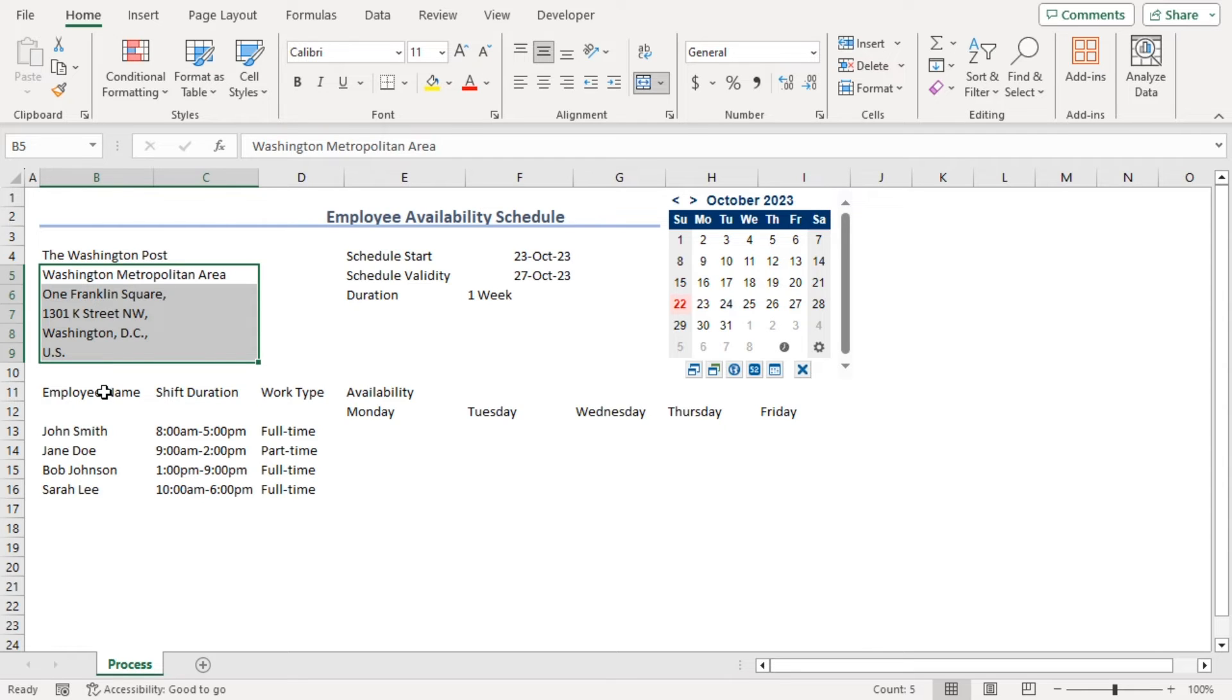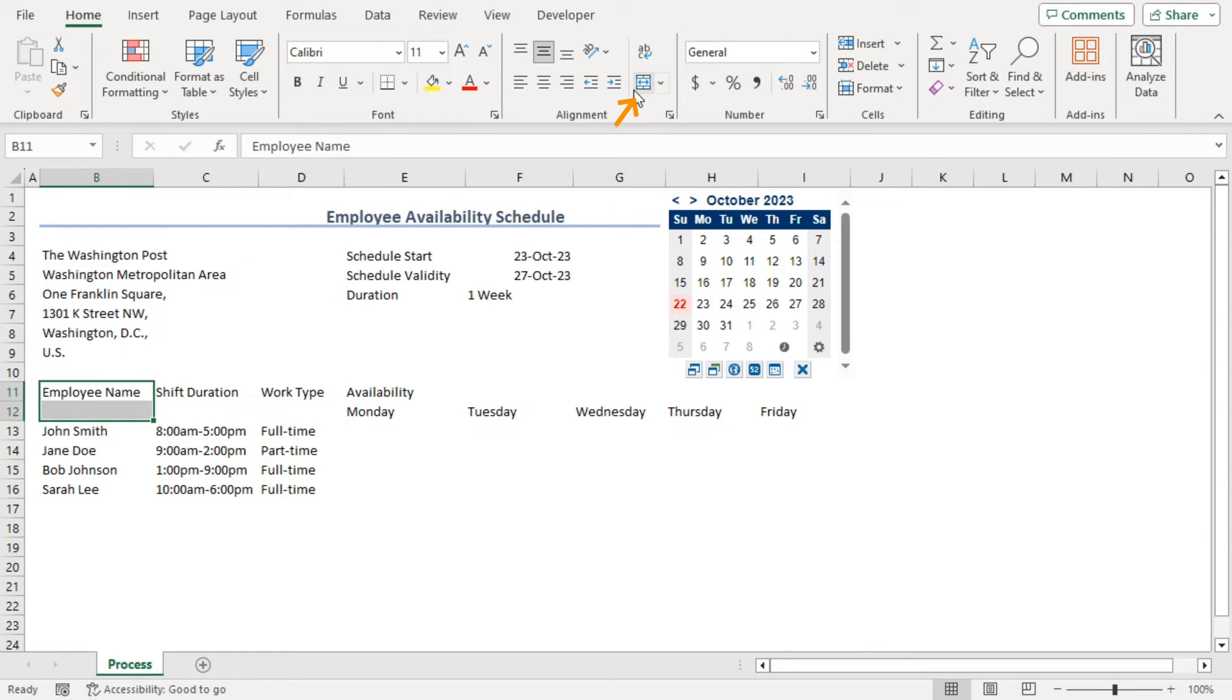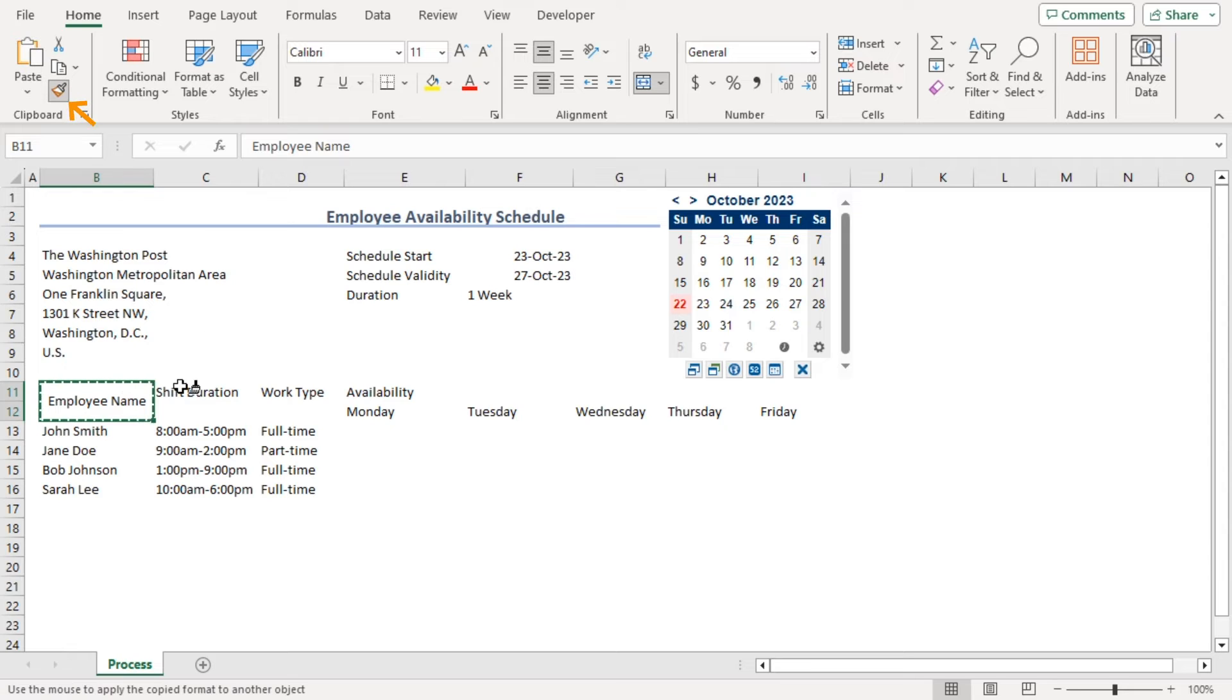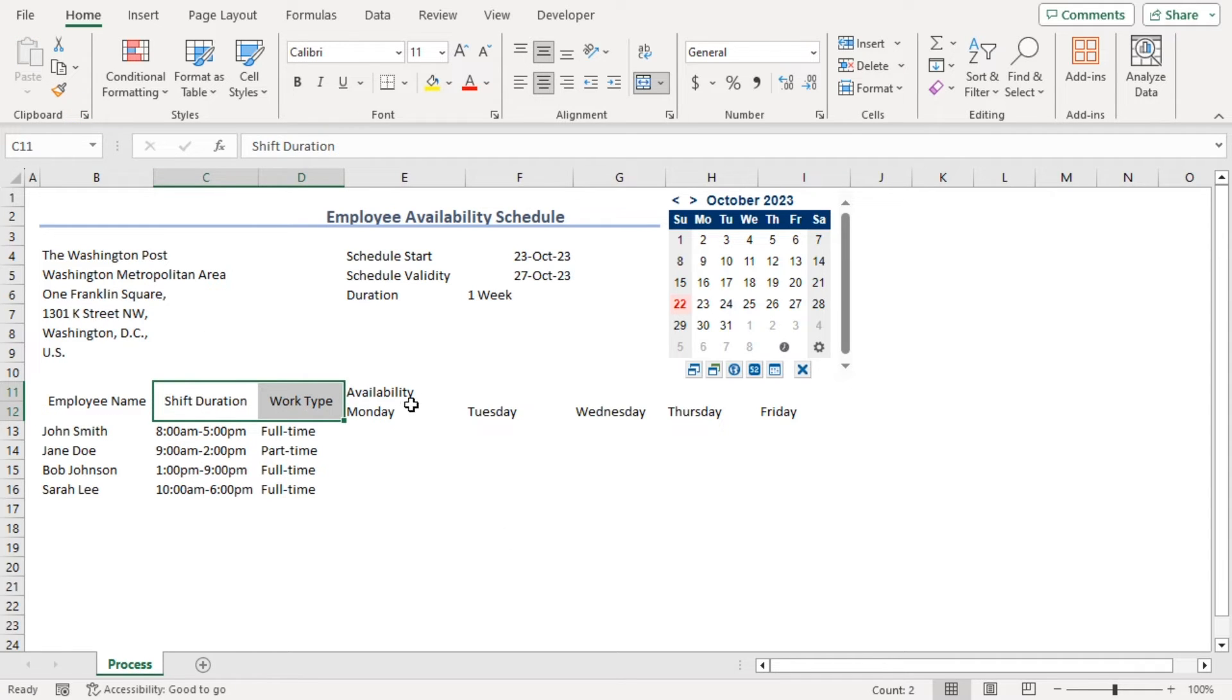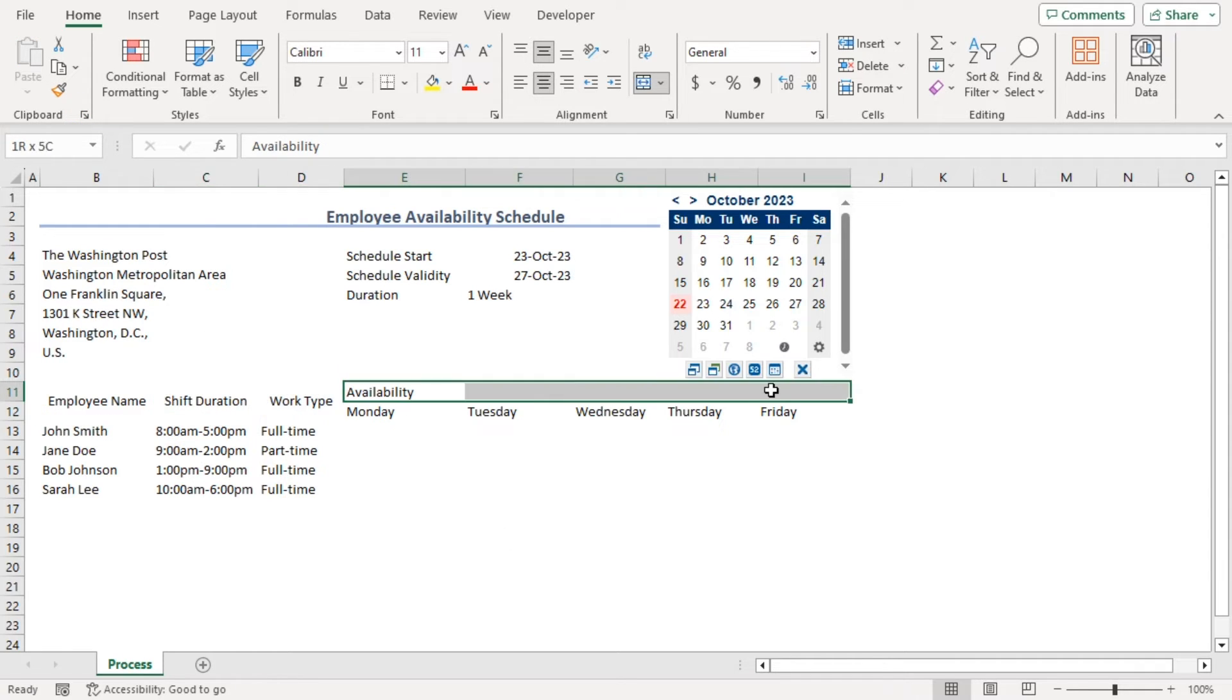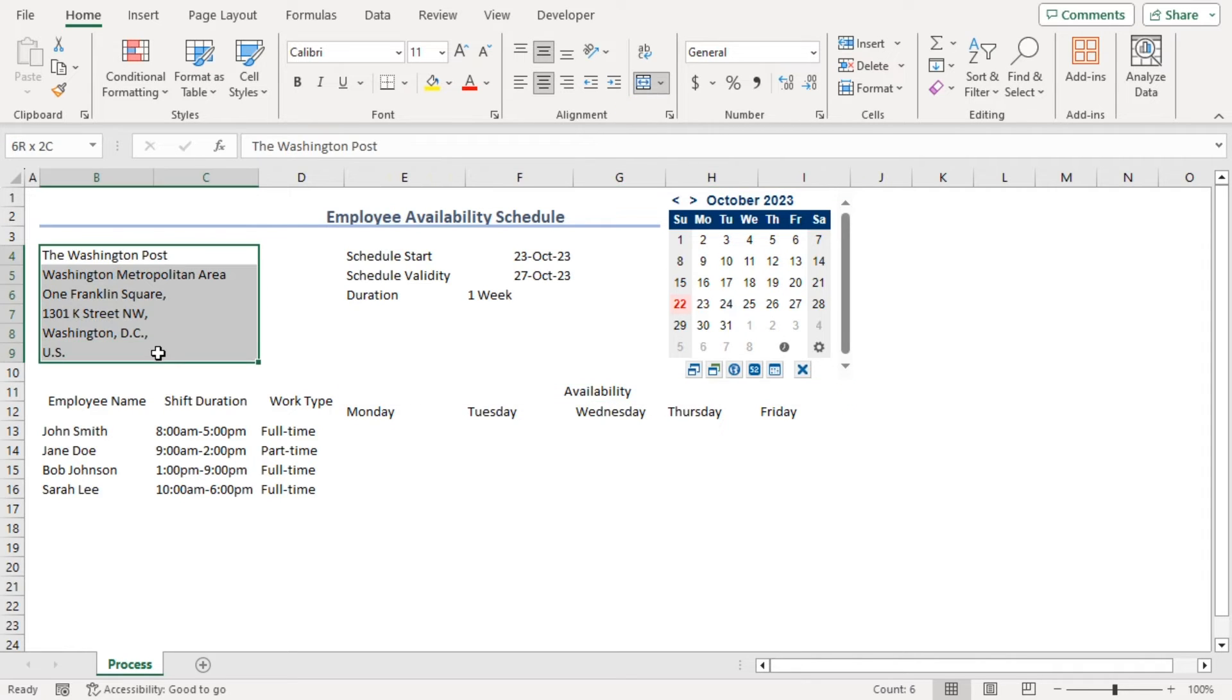As for our column headers, click on that and click on merge and center. Use format painter to use the same format for these two headers as well. Availability will be for all these weekdays. Merge and center.